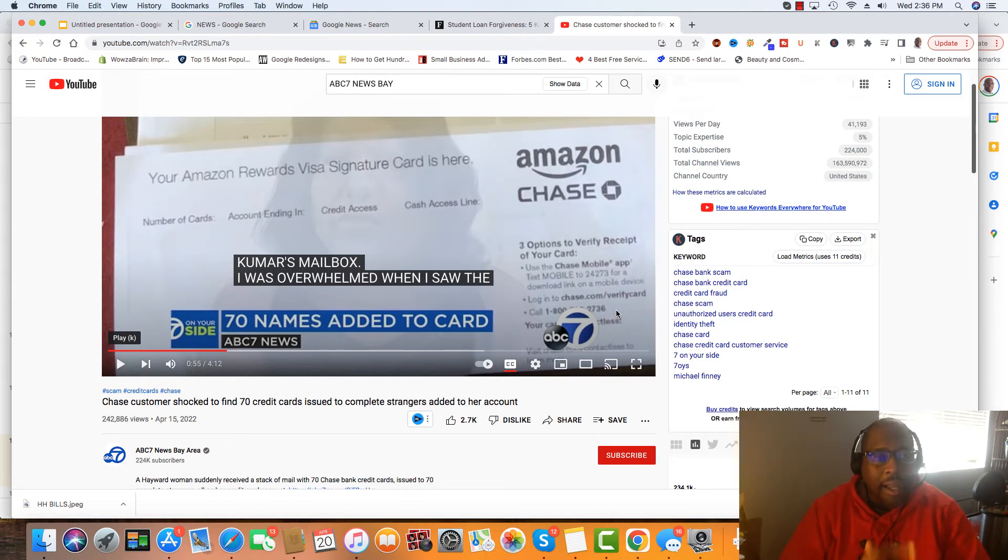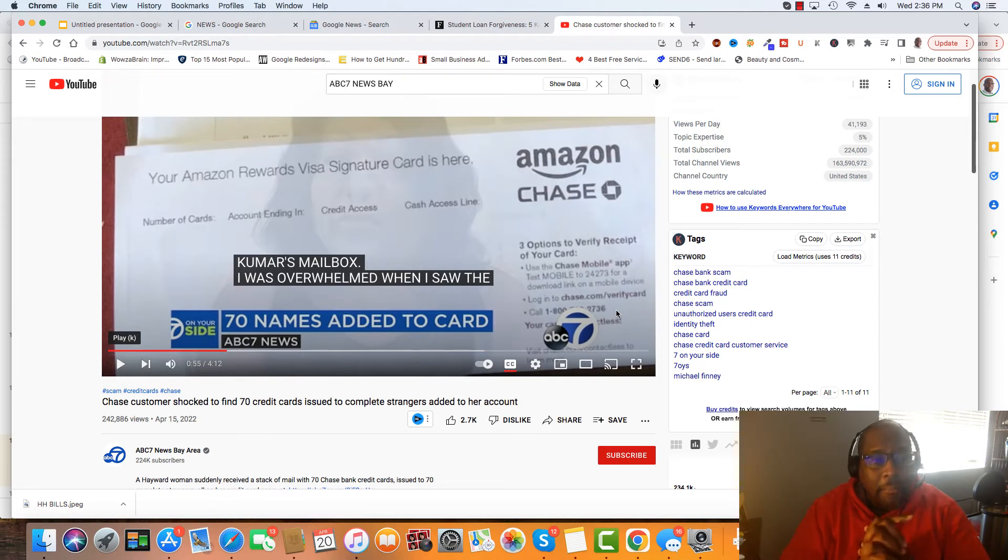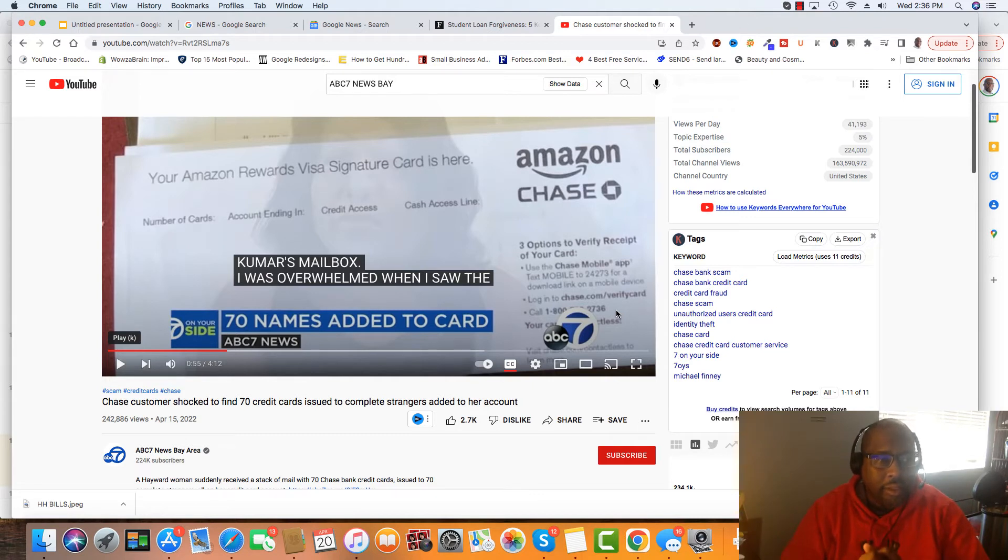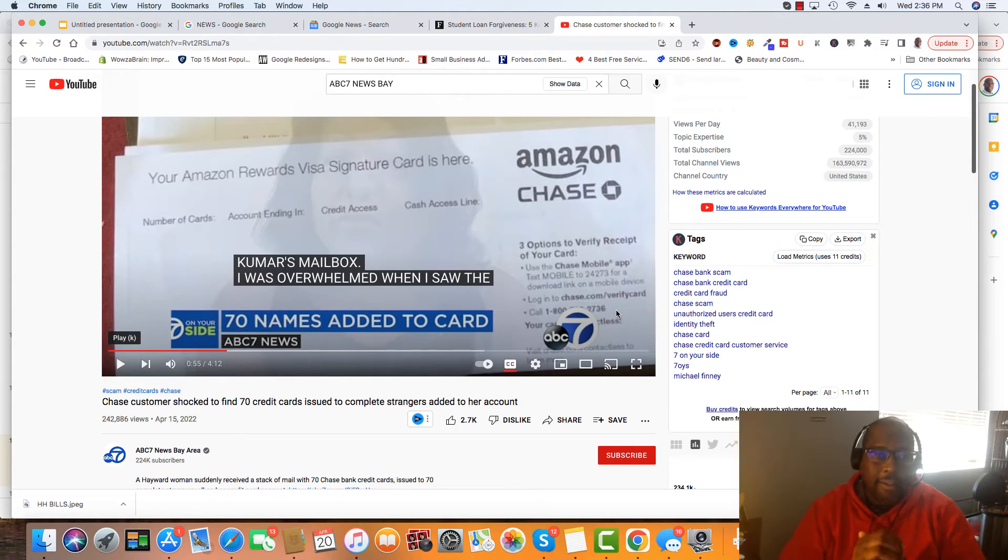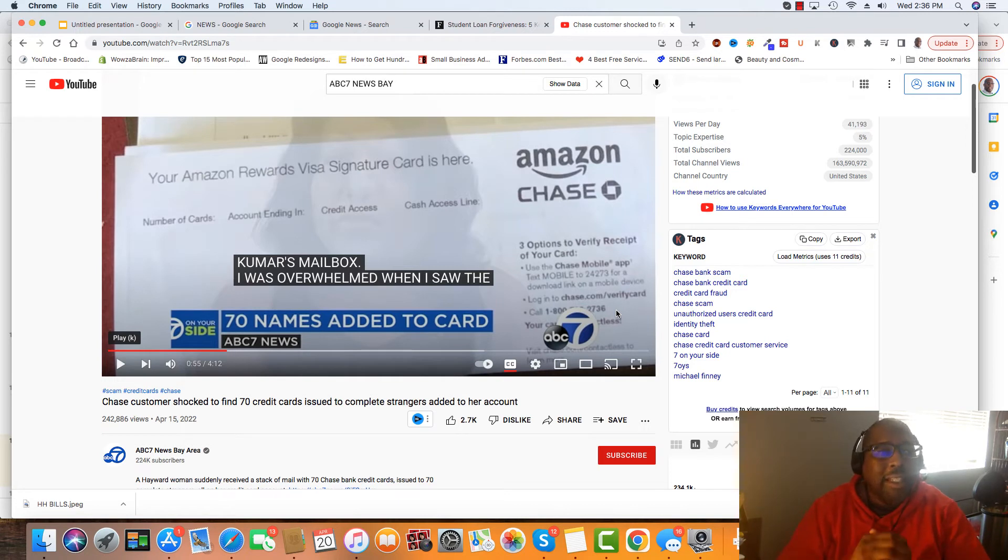But when situations like this happen, and they're hacking, like I said, they added 70 individuals to one account that this lady did not even authorize. That's the even bigger problem. She didn't even authorize it.